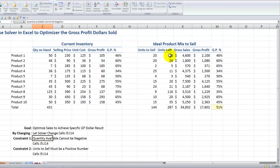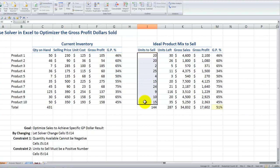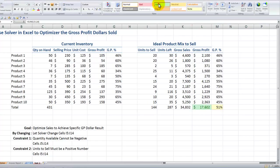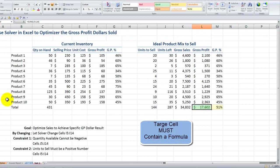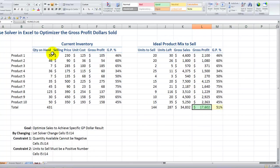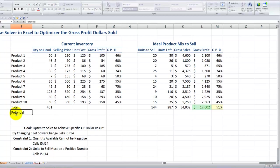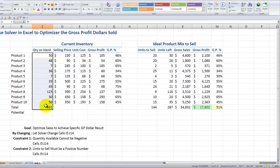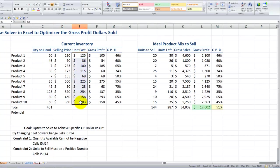The quantity available after I sell the product cannot be a negative number. I also want to make sure that the units I'm selling are a positive number. Now, before I do that, I have to say — what's a realistic number to achieve for gross profit dollars? This will become my target cell, and I'll apply some shading here to highlight it. So I want to come over to my current inventory and see what the potential is — when I sell every unit on hand at this selling price, how many dollars do I have a potential to sell?